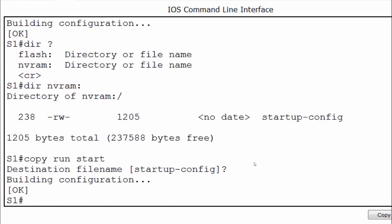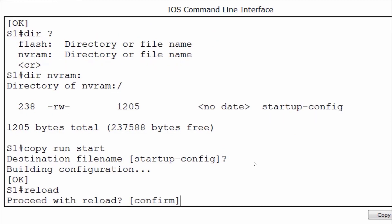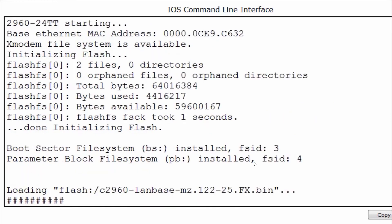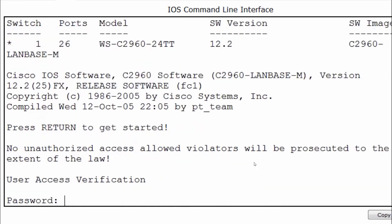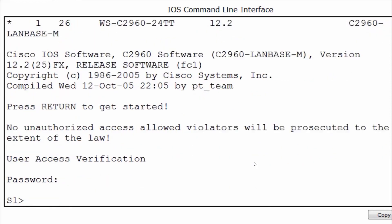If I reload the switch, I'll put in the reload command, proceed with reload, and press enter to confirm. After the switch reloads, the host name will remain S1 and we should see the same banner message. You can see there's the banner message and I'm prompted for a password. This indicates the configuration was saved, and the host name on the command prompt also confirms the configuration was successfully saved and reloaded upon startup.